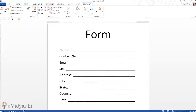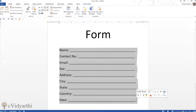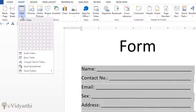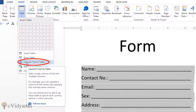In the Developer menu you will see a Controls group — these are the options we'll use to create this form. First, I'll select the form content and go to Insert, then Tables, and choose 'Convert Text to Table'. I'm converting it to a table so it stays well organized.